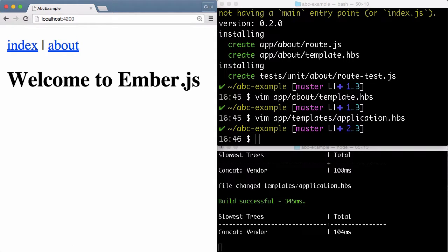You might ask yourself why we have an index route. We didn't create that. That's part of the convention of Ember. If Ember doesn't have a configured index route, it will create one with defaults in memory because the convention is that index is so important that we always want to have an index there.